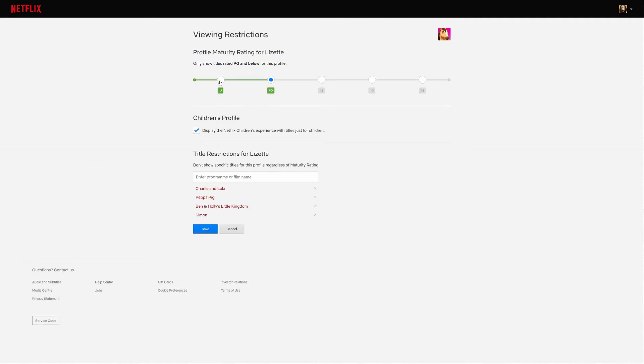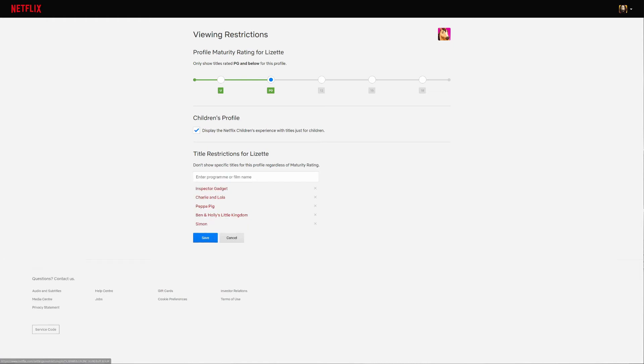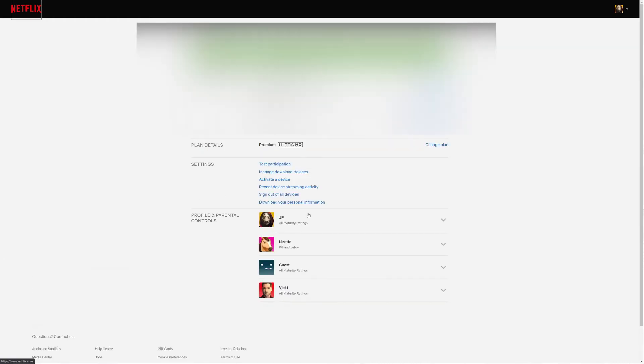Continue. So you can also here do your general maturity ratings, and here are the shows that you want to restrict. I've already got a couple of shows on here. So we're going to go and add Inspector Gadget - it's the 2015 TV show. Save and it's done.